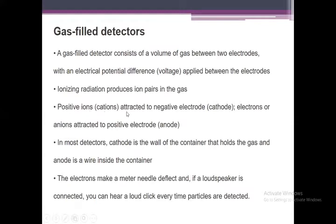Positive ions are attracted to the negative electrode and electrons are attracted to the positive electrode. In most detectors, the cathode is the wall of the container that holds the gas and the anode is the wire inside the container. The electrons make a meter needle deflect, and if a loudspeaker is connected you can hear a loud click every time particles are detected. When a particle is detected by the system, that is known as one pulse.